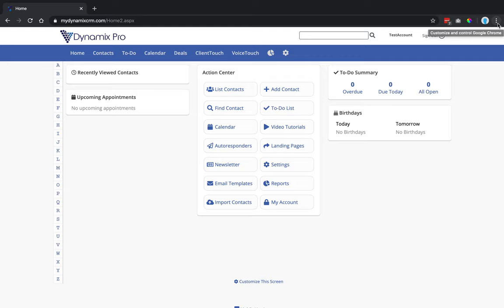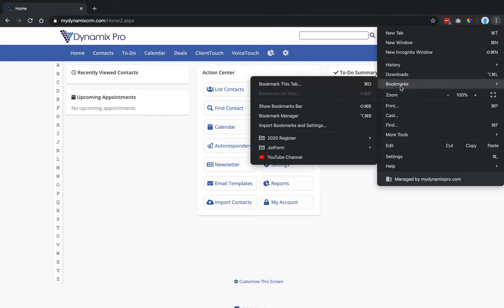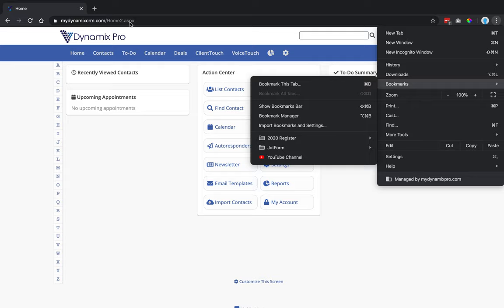I'm going to click on three dots, and that's going to bring down this menu. You're going to find bookmarks, and then you can show bookmarks bar. What you'll see happens is right here at the address bar, it will bring a bookmarks bar down.